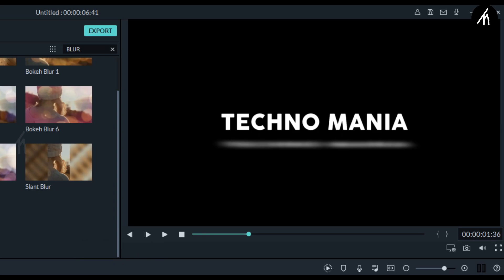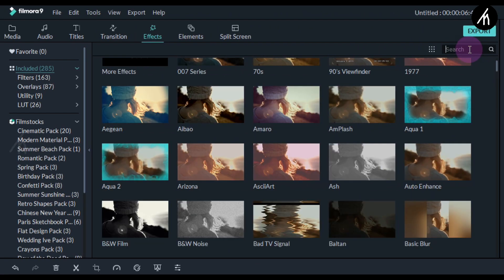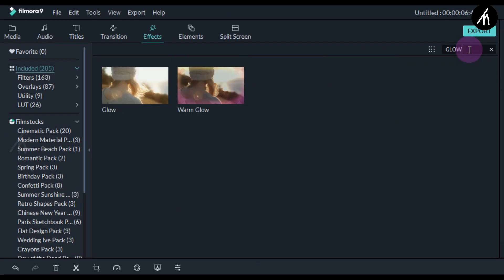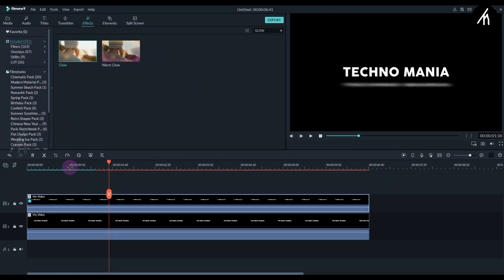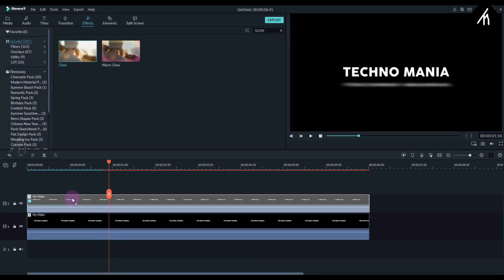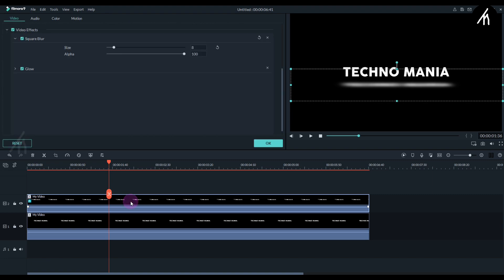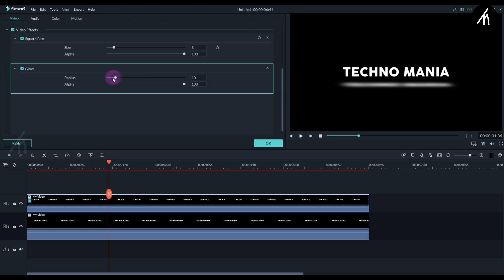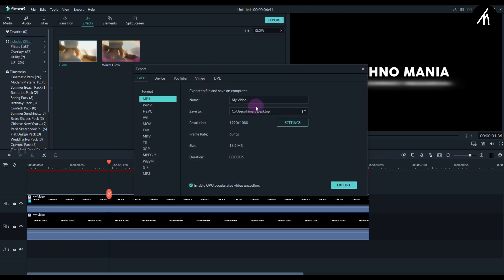Once that is done, again go to the effects tab and this time search for glow. Now take this glow effect and put it on the second text video. Once again double click on the second text video. And now in the glow properties, change the ratio according to your preference. Once it is done, export this into a video.